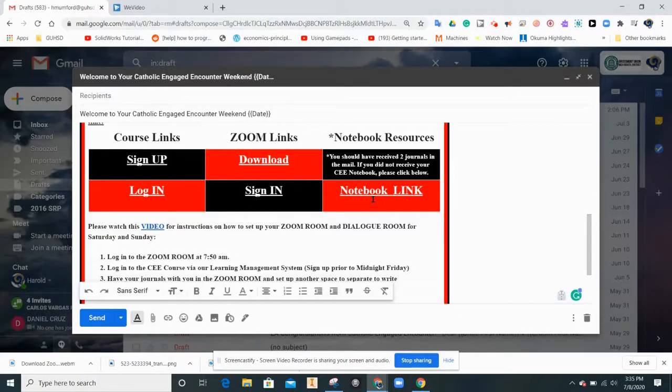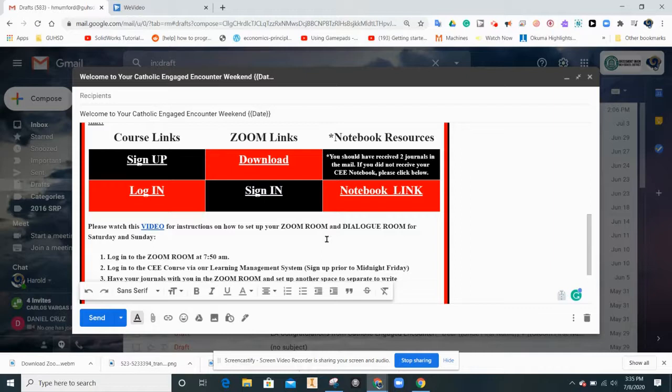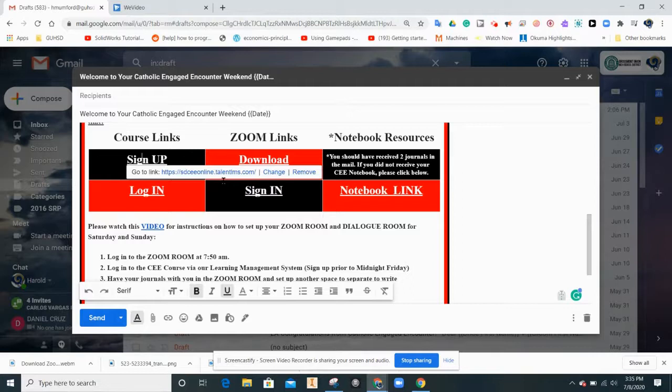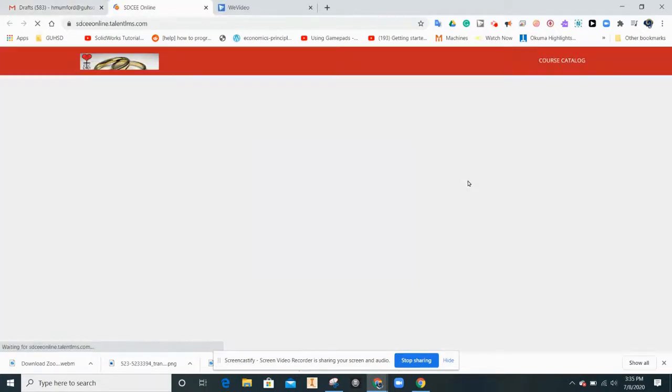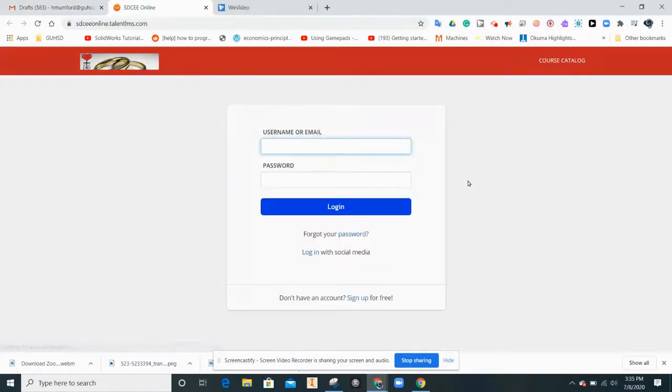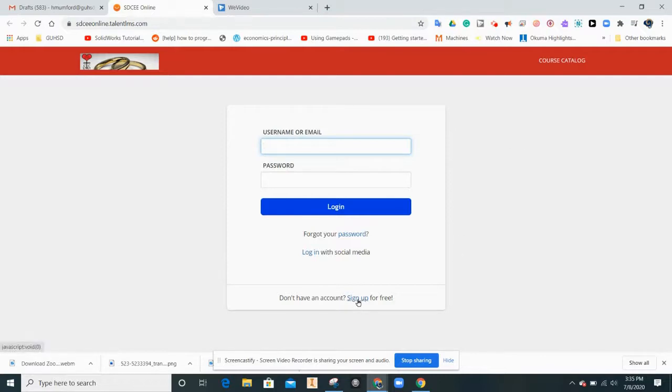Engaged Encounter uses a learning management system to facilitate the weekend. You will need to sign up for an account. Click on sign up under course links. This will take you to the login page. At the bottom of the login page, you can sign up.